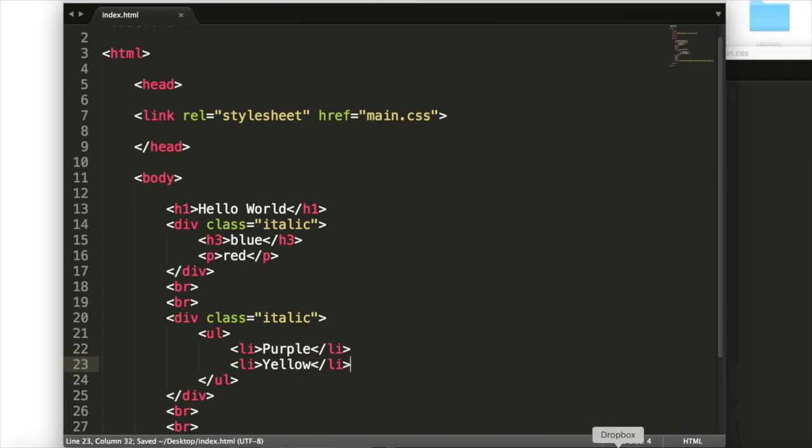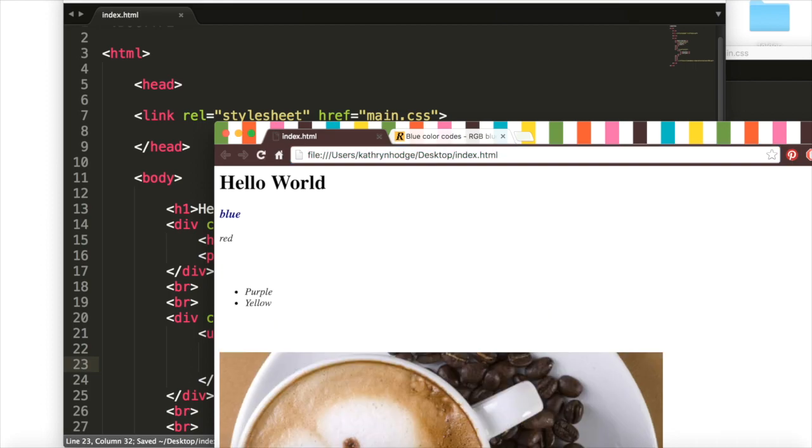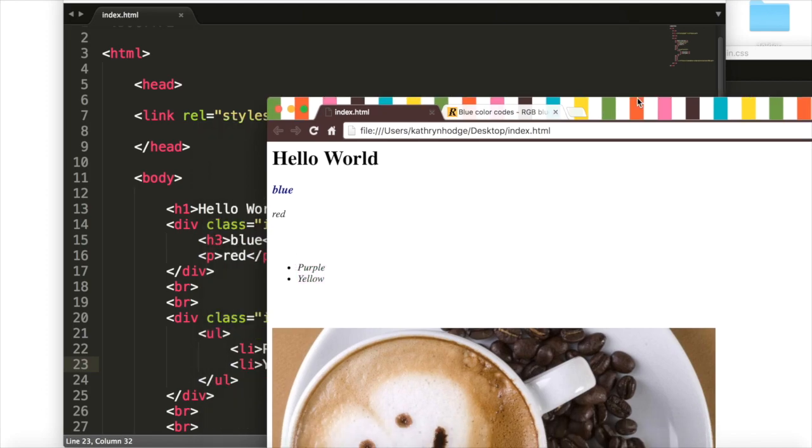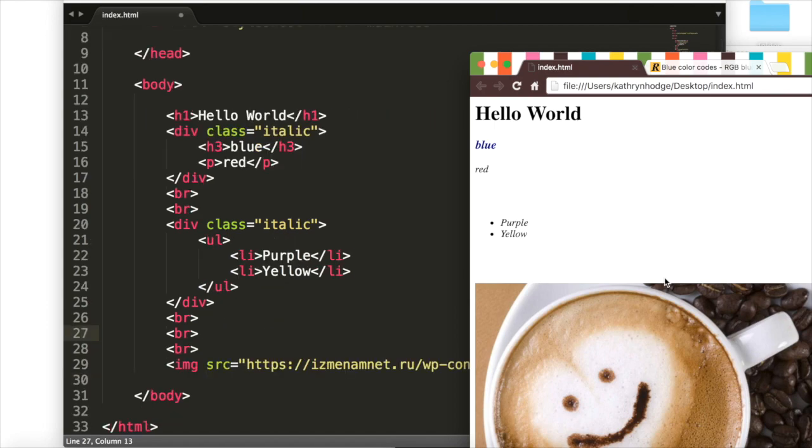We'll save this, open up our index again, and now we have purple and yellow in a bullet list. And everything in this list is italic because the entire list is in this class italic. Now, we use our italic class twice. However, we can only use an ID once.